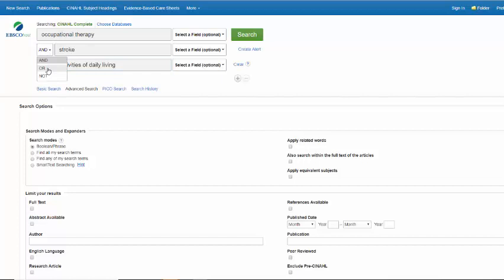You can also change this to be OR or NOT. Keep in mind that using AND as a Boolean operator will reduce the number of results that you have because your results will include all of the concepts that you're using for your search. If you put OR in between two concepts, you're saying that an article would be relevant if it had either this term or this one. So you would use that in cases of synonyms or if you were looking at two different interventions, for example. NOT means to exclude any articles that include that term.